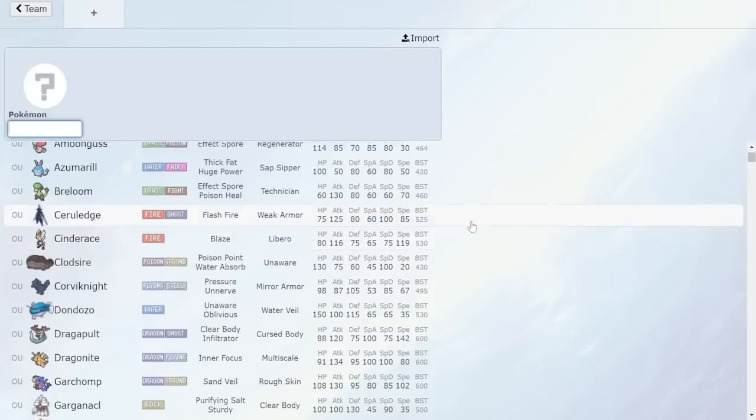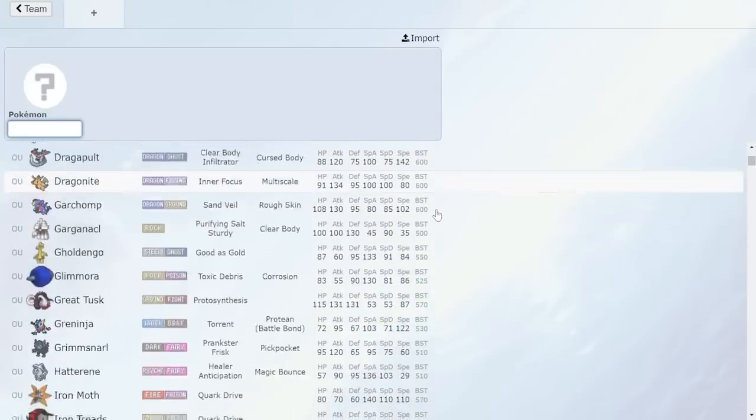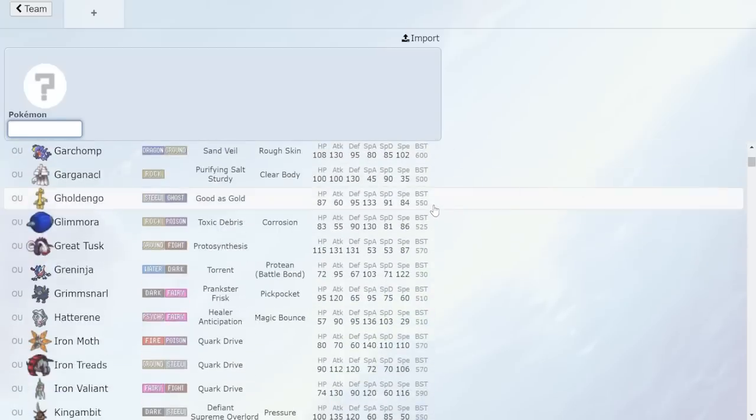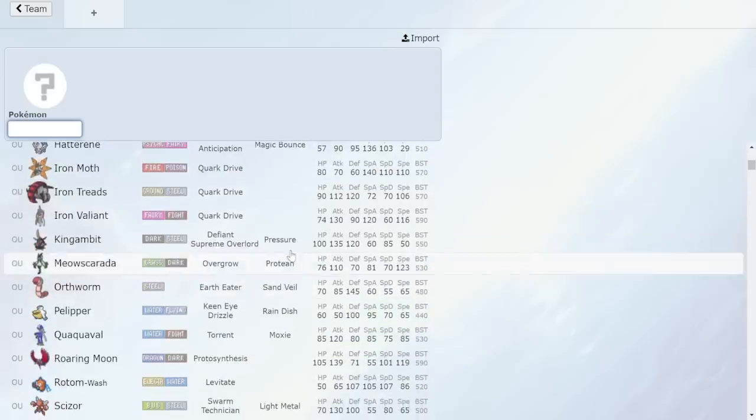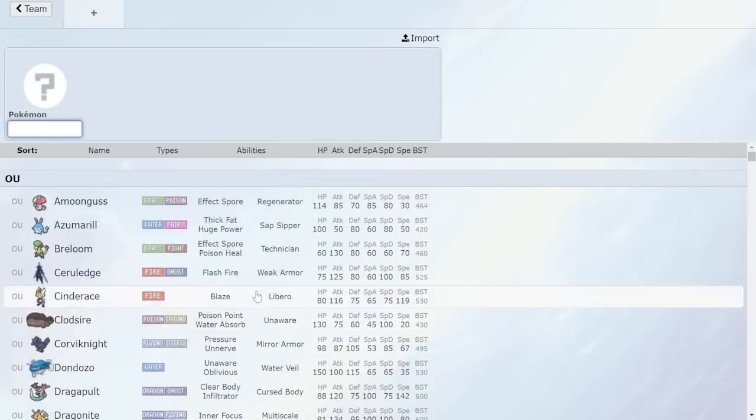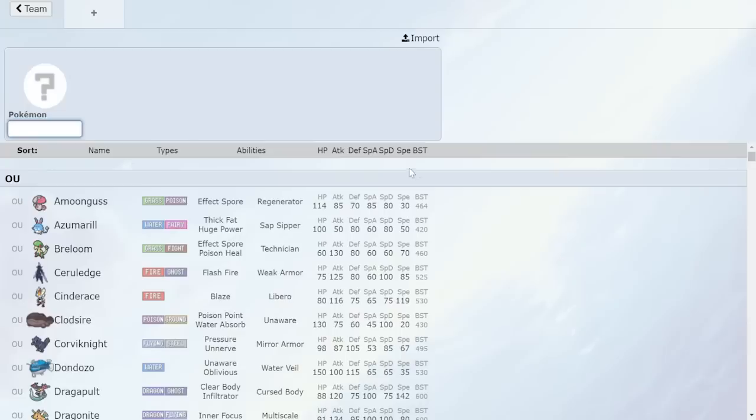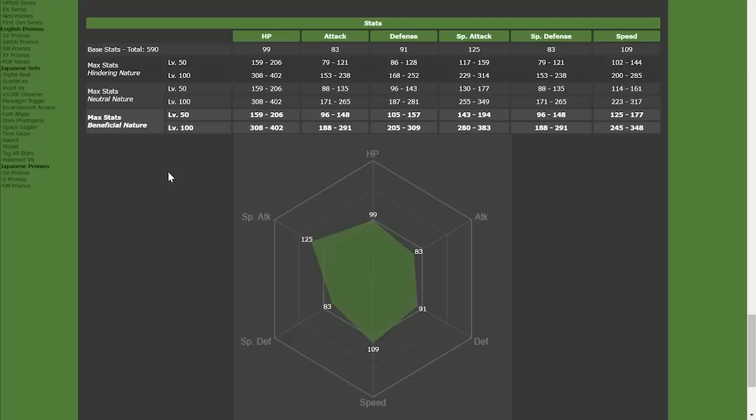Protosynthesis, obviously, its ability. Let's look at stats super quickly. Base 109 speed, which I believe that's Durant. And base 125 special attack. So, at max, that is 383. At neutral max, that is 349. So, it is incredibly fast as a Pokemon.